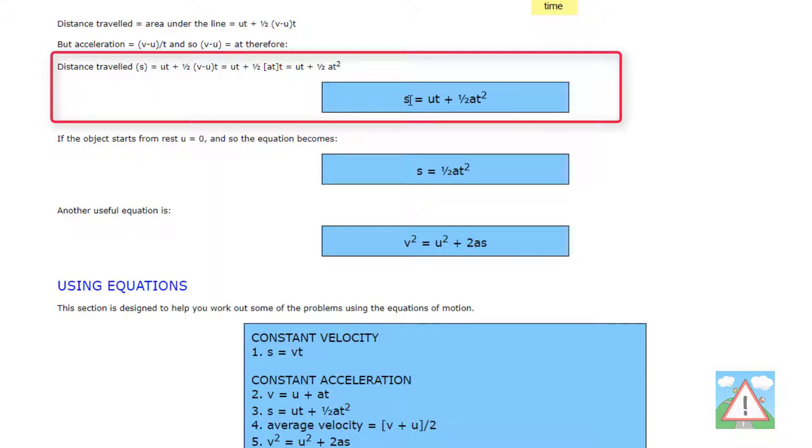And this here is s equals ut plus half a t squared. That's the distance travelled is the initial speed times the time plus a half times the acceleration which is our gravity times the time squared. We'll use this to understand how far the bird has moved.